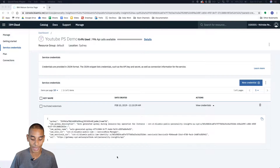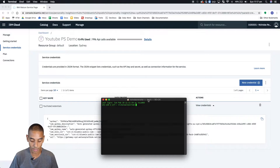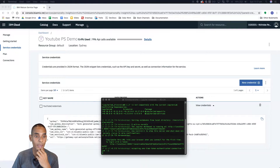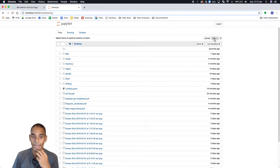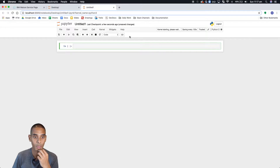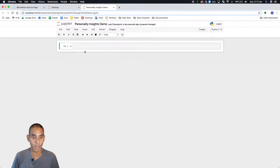Now that you've got your API credentials generated and you've installed Watson Developer Cloud, the next thing you're going to want to do — if you're working with Jupyter notebooks, or if you're working with Python scripts that's perfectly fine as well — I find Jupyter a little bit easier to work with. So what we'll do is spin up a notebook, create a new notebook, and let's call this 'personality insights demo.'